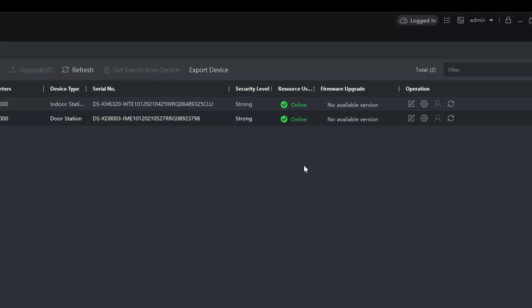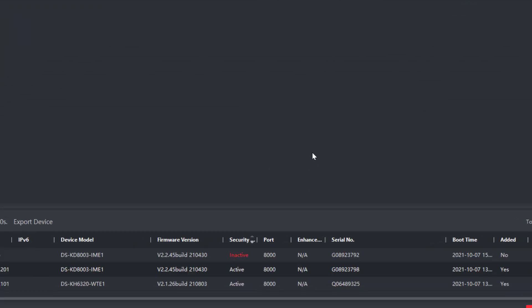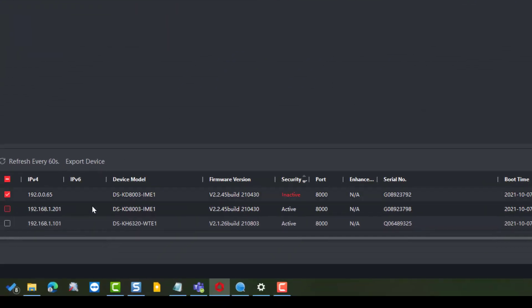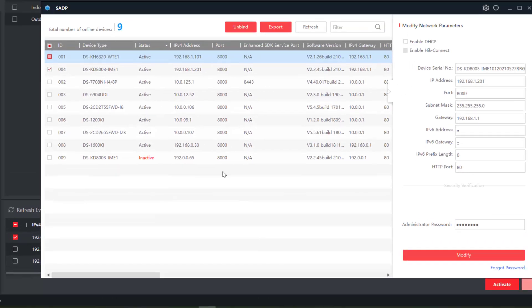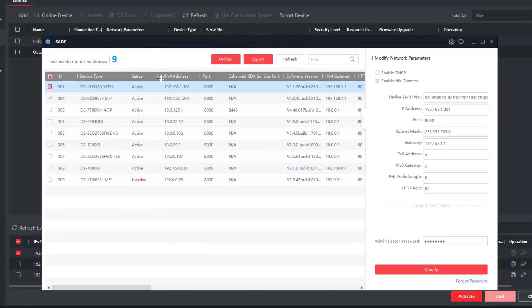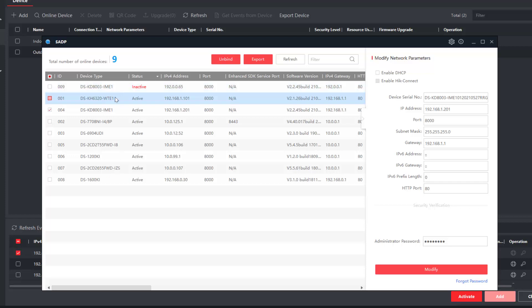I've got this unit plugged into the same router I have the first two connected to, but it has a default IP address of 192.0.0.65. We can check the SADP tool for this as well, and you'll soon find that, yeah, same sort of thing there.